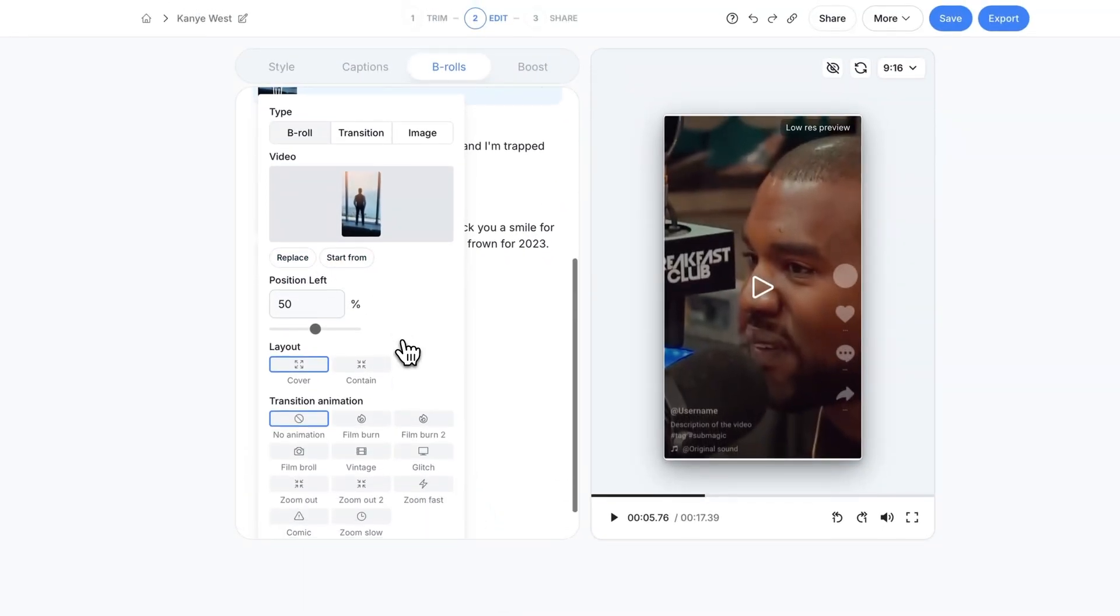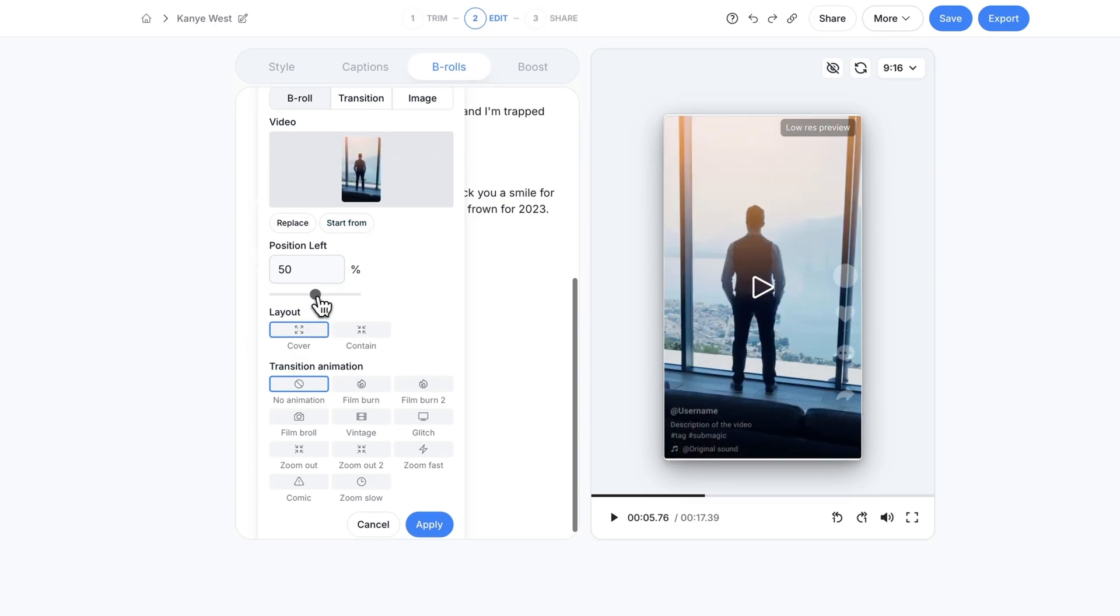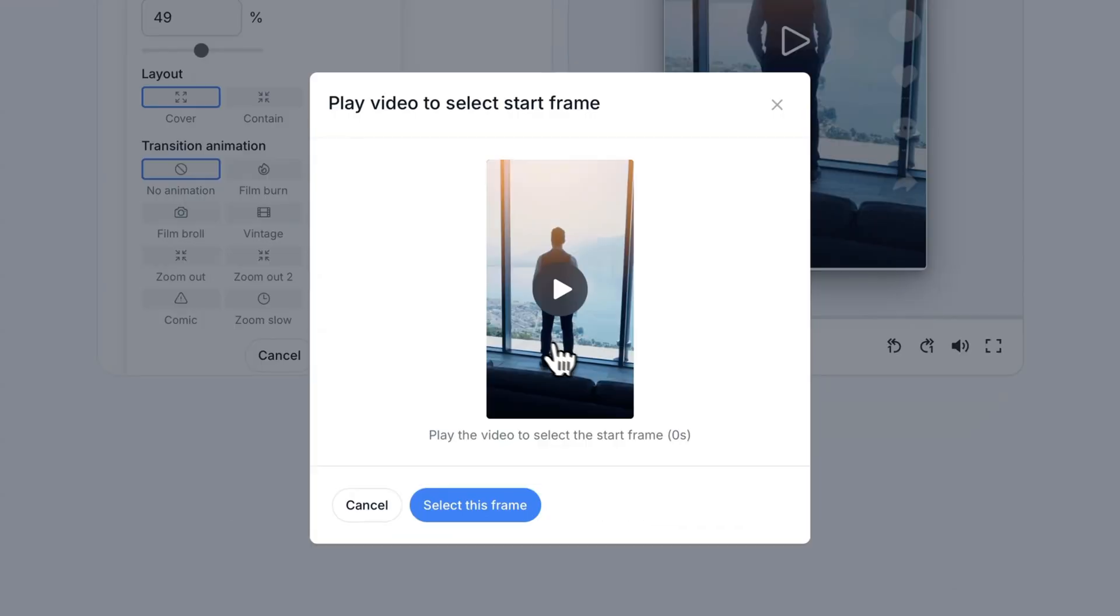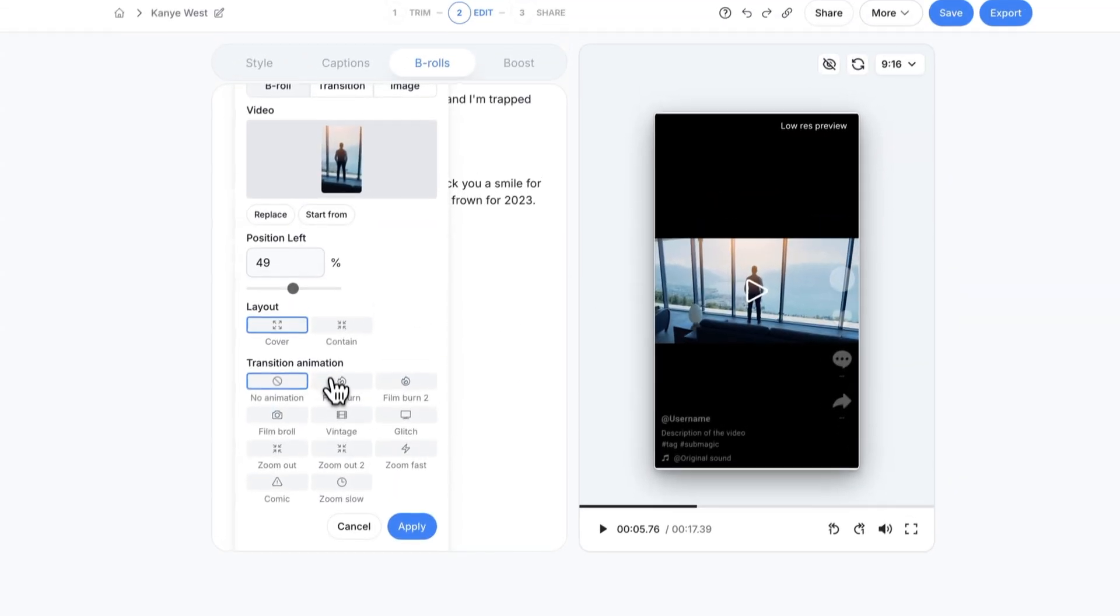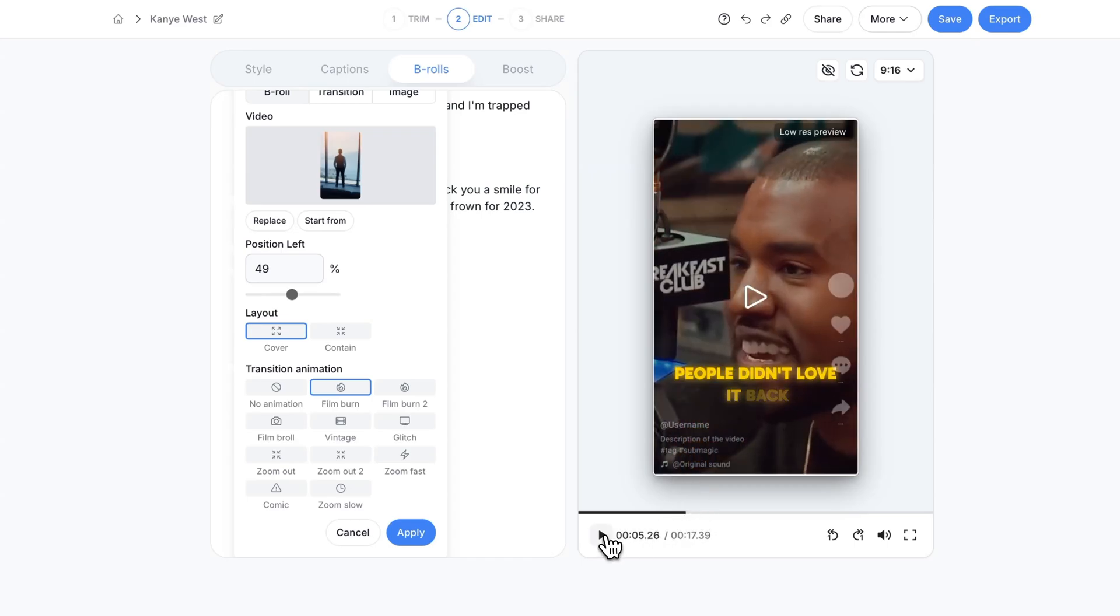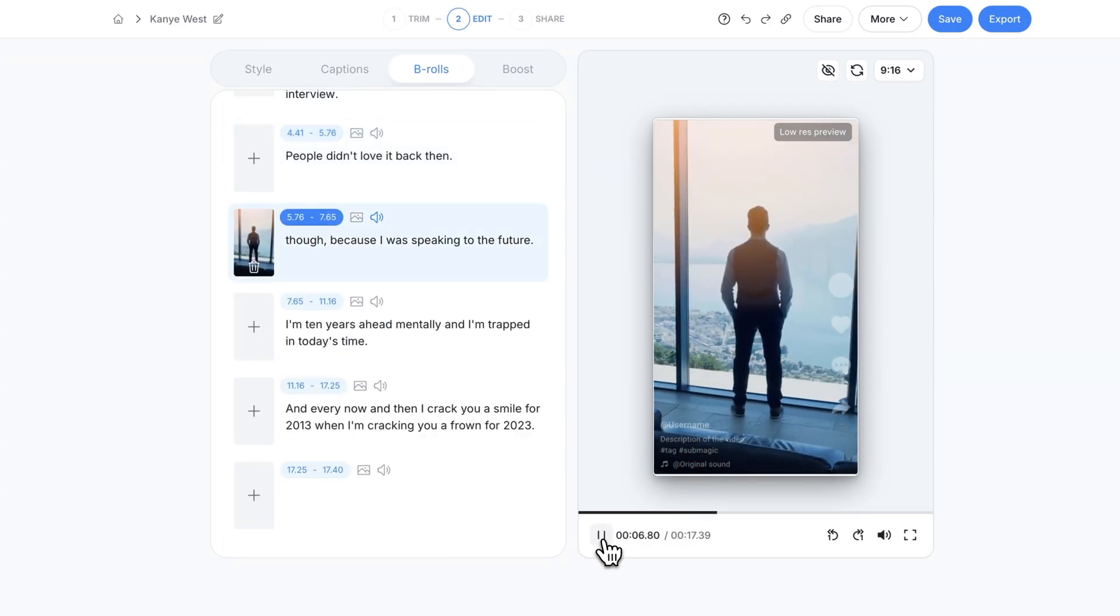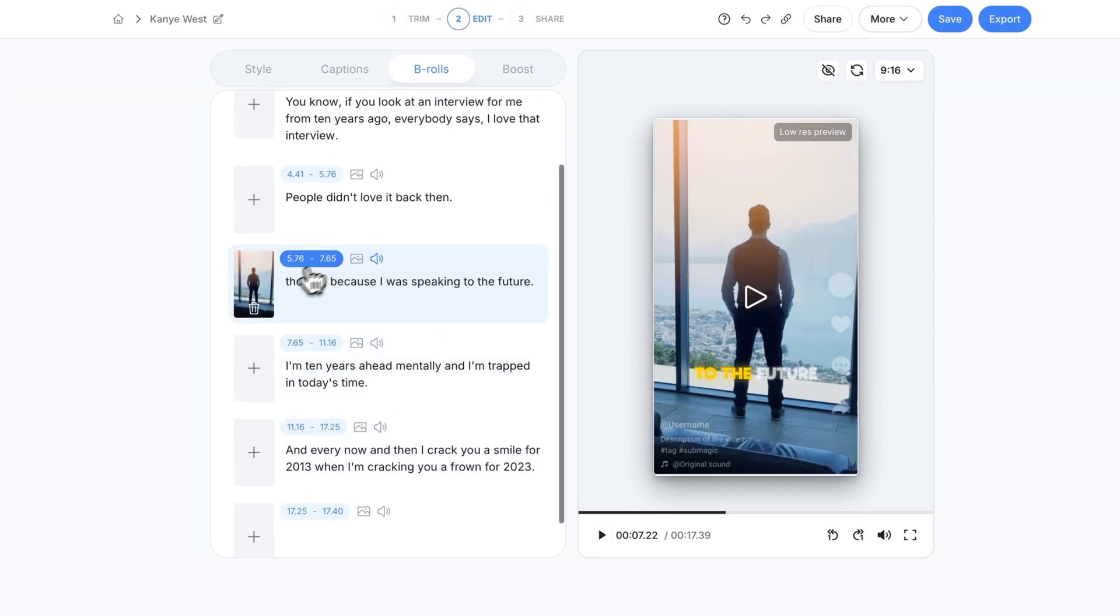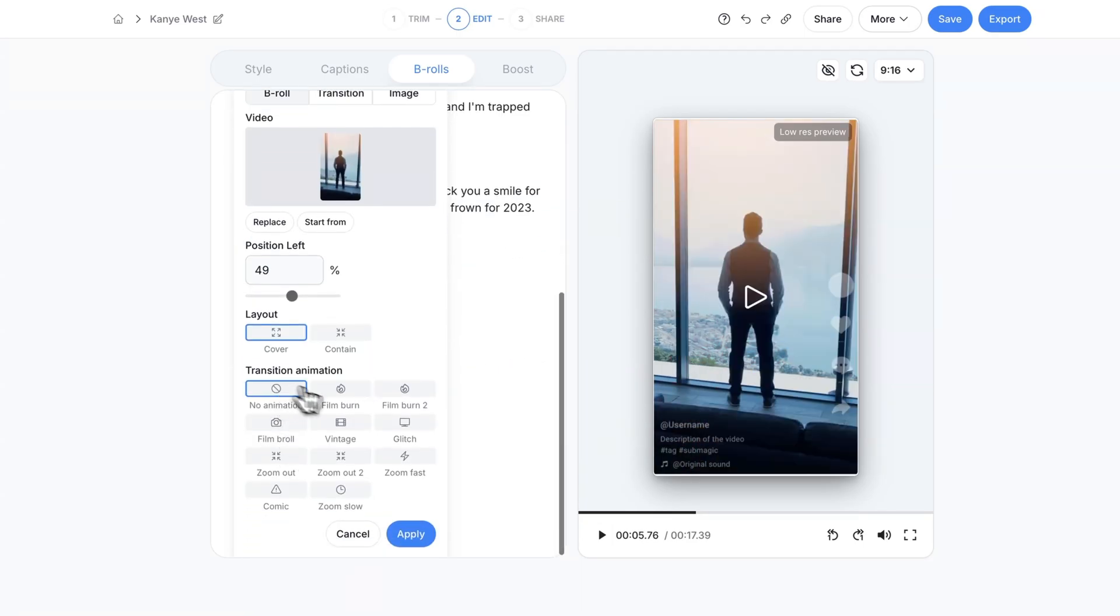That's all you have to do. The only thing you need to do is maybe adjust the position if you want. Right now it's 50%. I think that's fine. You could start it from a different area in your clip if you want. The layout is cover because it covers the entire clip or you can do contain. And then for transition animation you can do film burn. This adds a film burn transition like this. I think that looks really good.